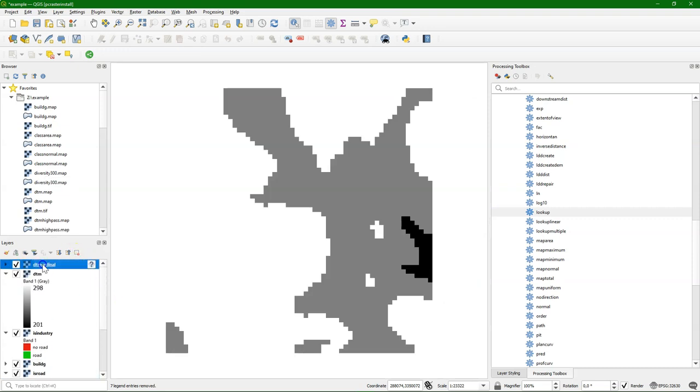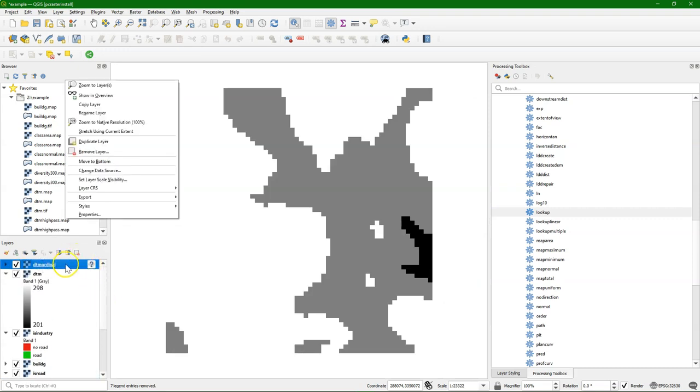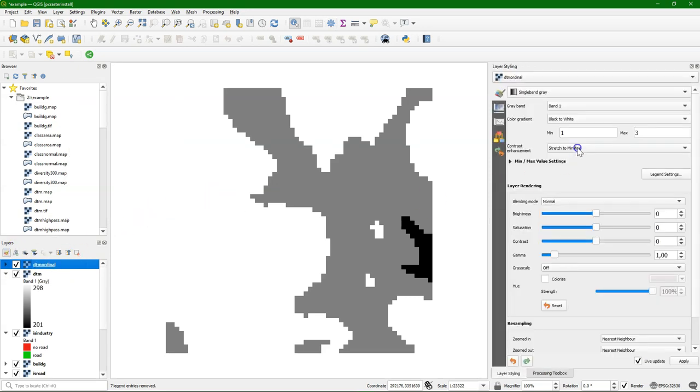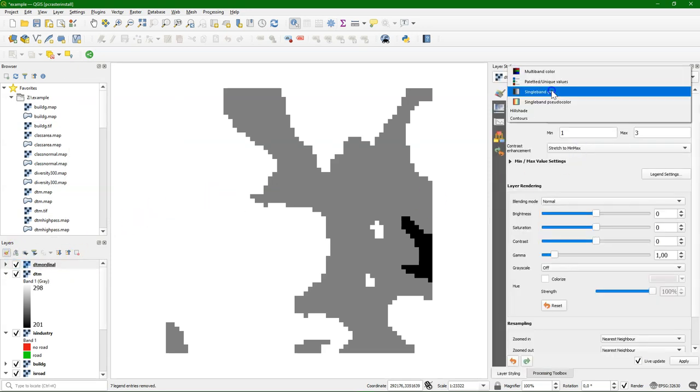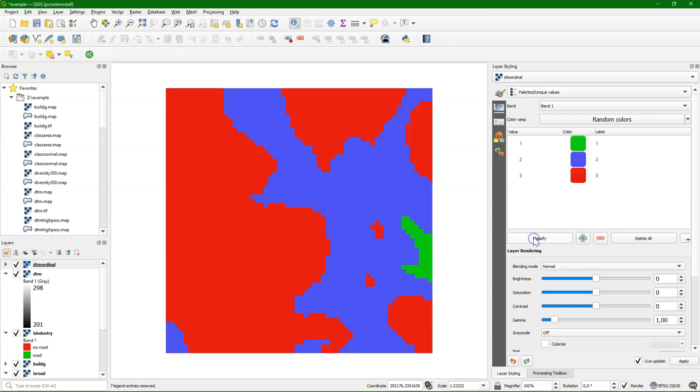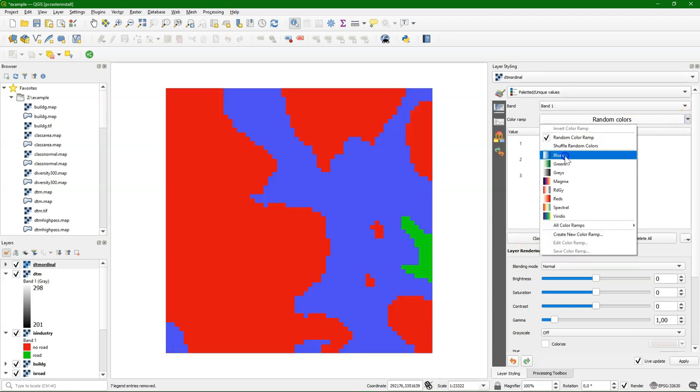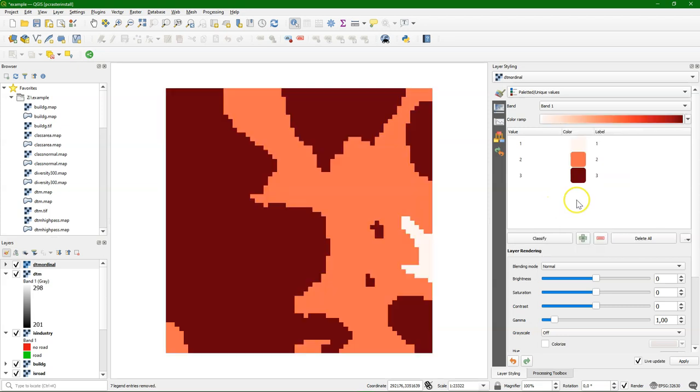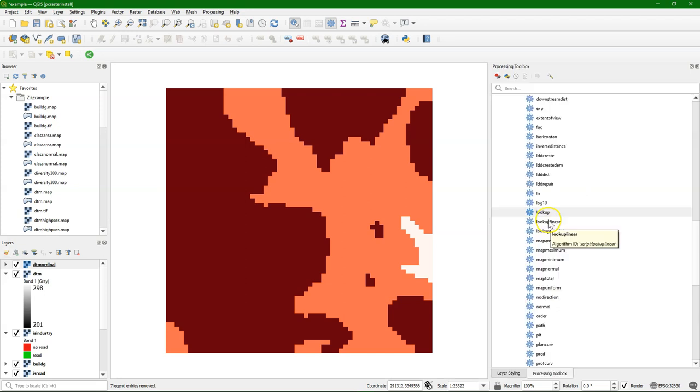And now it needs proper styling. Let's also set the projection. Ordinal also classes, but then we need to use a ramp because the hierarchy of the order should be visible. So something like this.